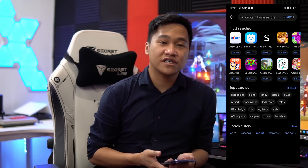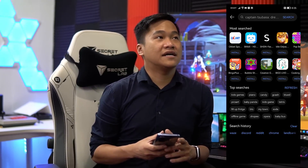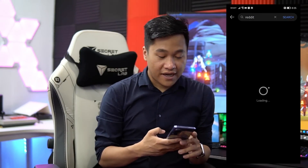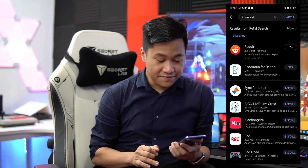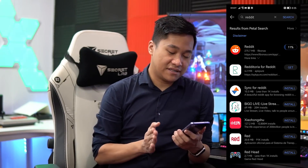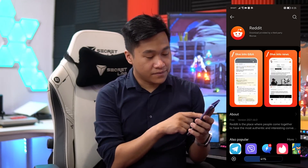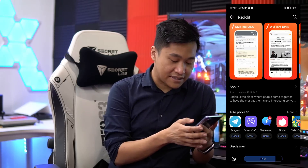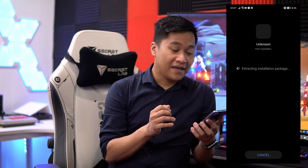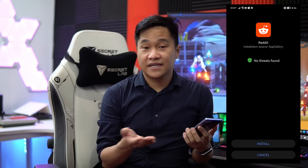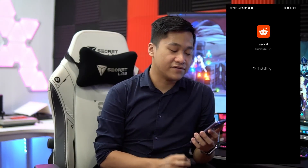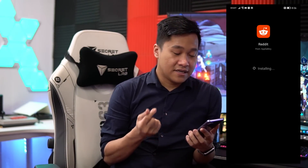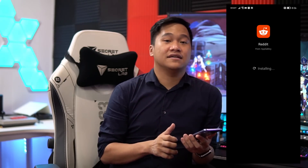Next, as a daily tech enthusiast, I need to download Reddit. All I have to do is search Reddit and press install. It's 275 MB, but no problem. All the application features look good. The installation source is App Gallery — no threats found. All I have to do is install. It's so fast and convenient that I was able to get Reddit instantly on my phone.